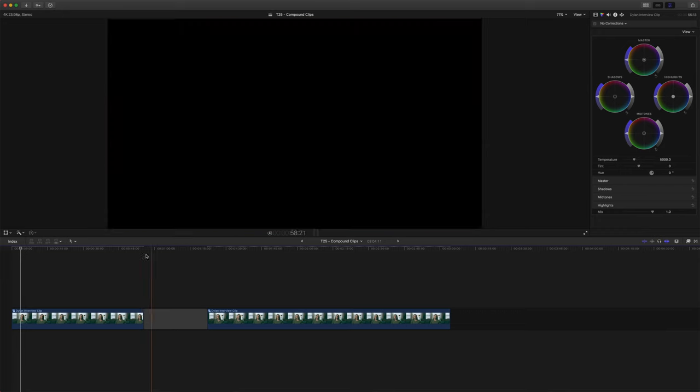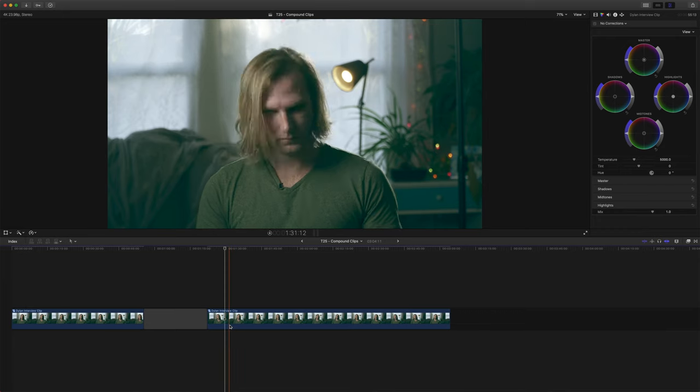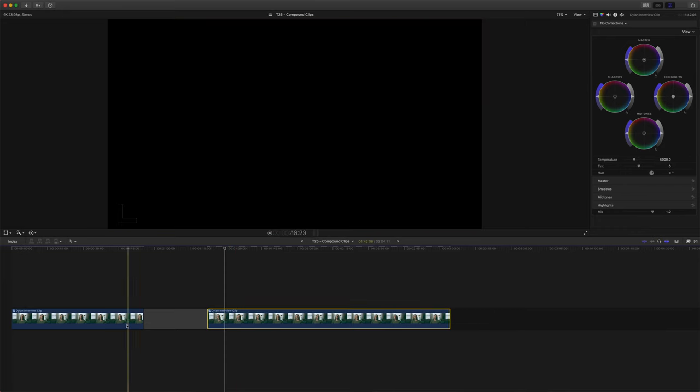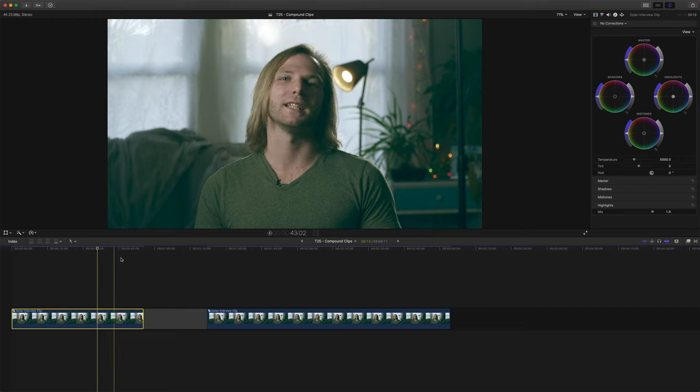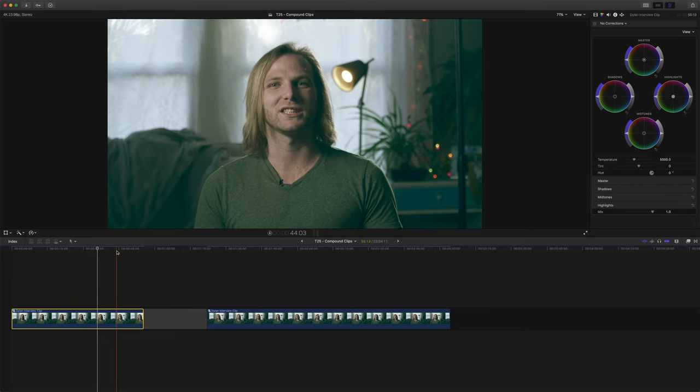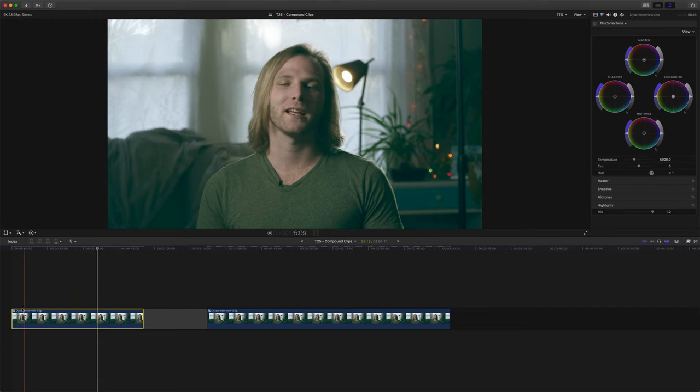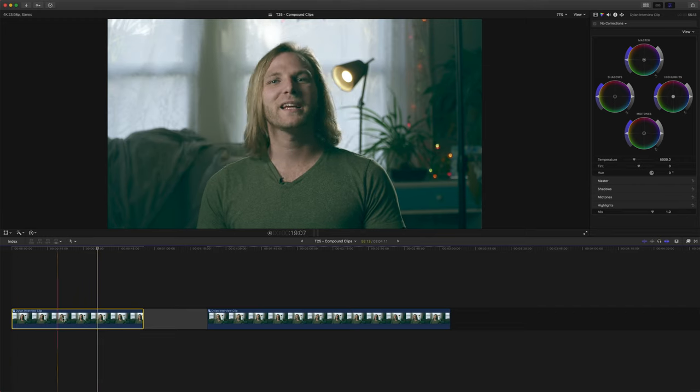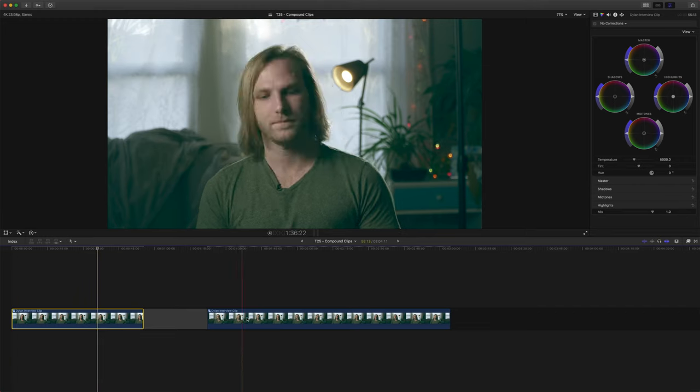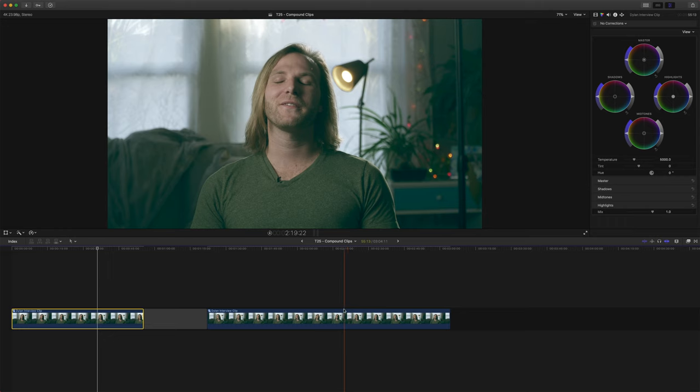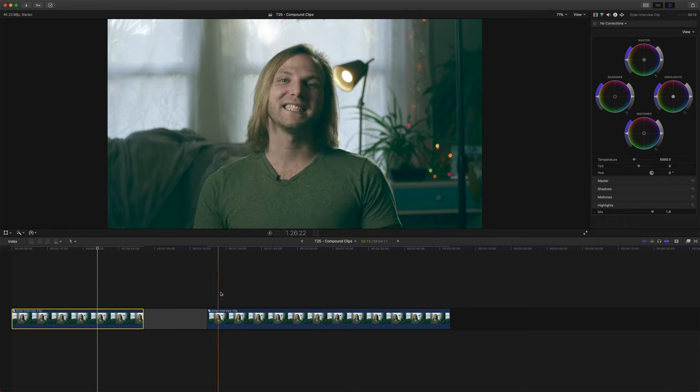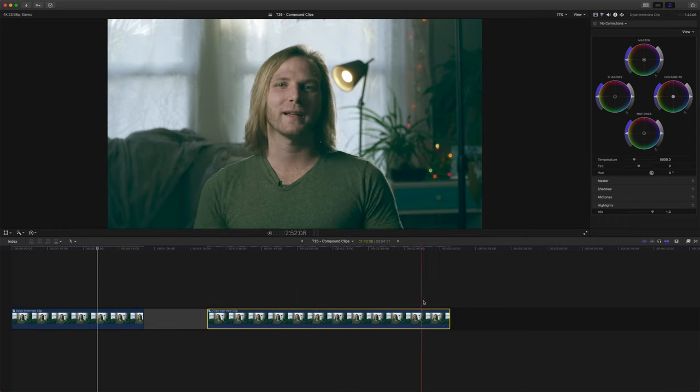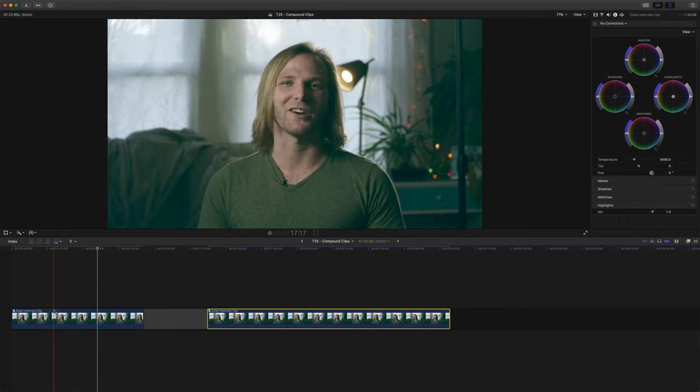But if I back out, the grade is copied between both clips and that's where the real time saving happens. So if you have your entire interview clip all within one compound clip, you're not going to need to edit each individual clip along your timeline.